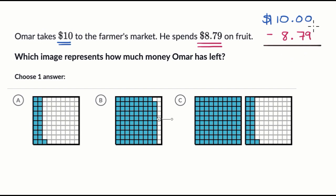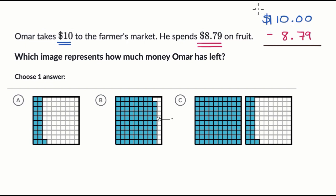When we go to the hundredths place, we see we can't subtract nine from zero. We can't subtract in the tenths place seven from zero. Even in the ones place, how do we subtract eight from zero? So we're going to have to do a little bit of regrouping, or some people might call it borrowing.